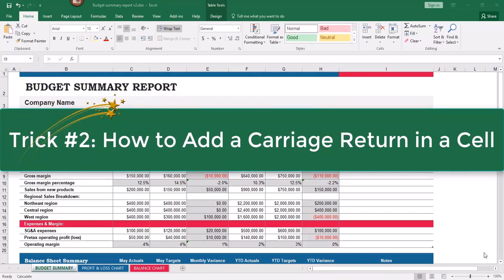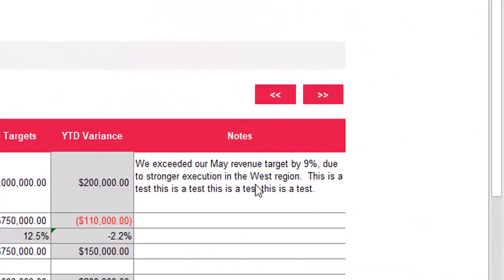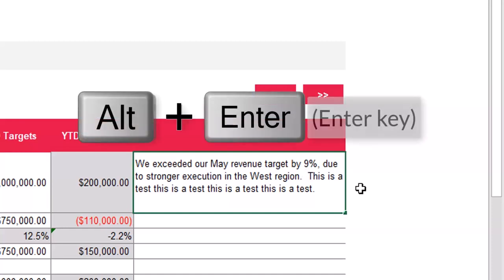Next I'd like to show you how to add a carriage return inside a cell. Say you are typing inside a cell and the information is fitting nicely but you want to separate it and push the information down, just like you would in a word processor like Microsoft Word. I'm going to double-click in the cell to edit — you can also hit F2 — and I have two sentences and I'd like to push the second sentence down.